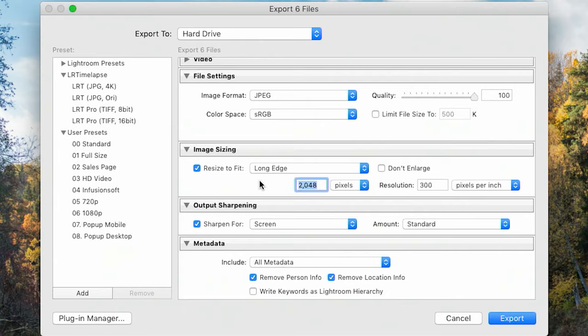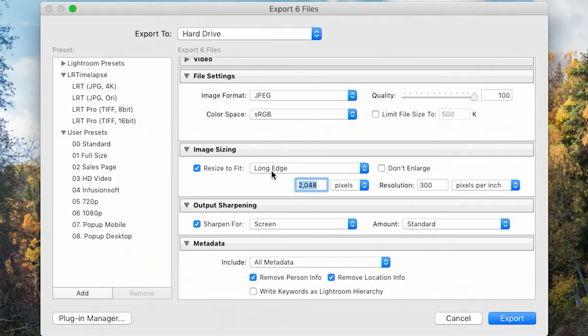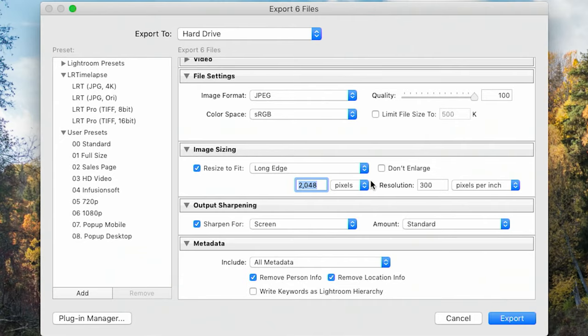Sometimes I'll export to 700 pixels — that's what we use on expertphotography.com. For emails I send out I believe they're 600. I think it's 940 for a sales page, so there are a number of different scenarios. If you've got your own website, you'll have your own numbers to deal with — that's where you enter them here. I typically use long edge because I want all images to be the same size.